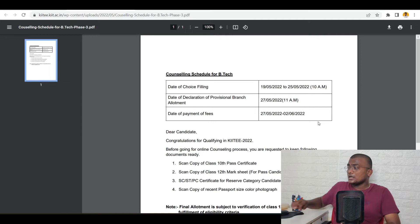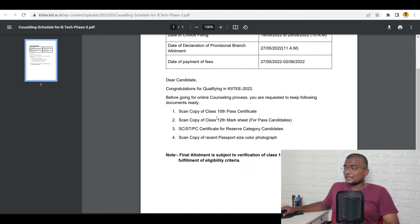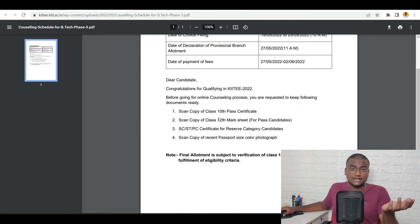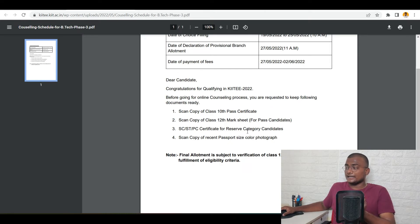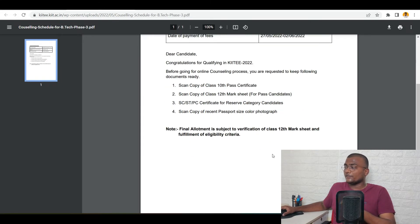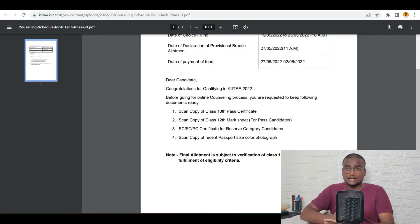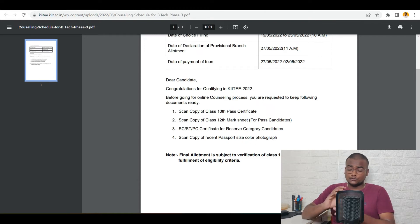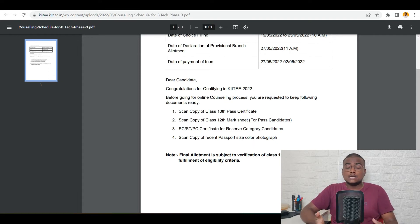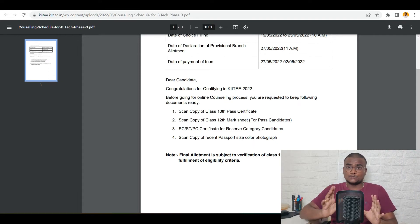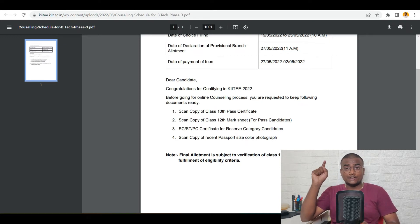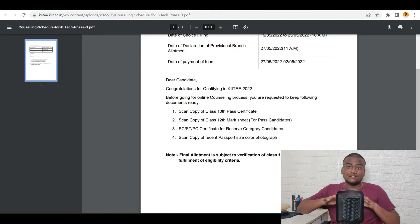I will be showing you how to access your dashboard now. So what documents are required? You should have a class 10th pass certificate, class 12th mark sheet if you have it now — if you don't have it now, you can submit it later, not an issue. And SC/ST/PC certificate, meaning physically handicapped certificate for reserved category candidates, and a scanned copy of a recent passport size colour photograph. Final allotment is subject to verification of the 12th marks. If you are appearing this year and results are yet to be announced, once results are announced you can submit your 12th marks. If you get the seat now but don't qualify in your 12th marks according to institute rules, your seat will be cancelled.